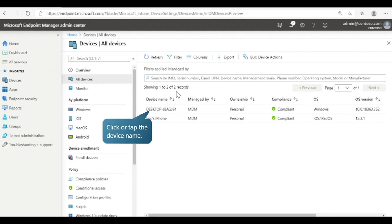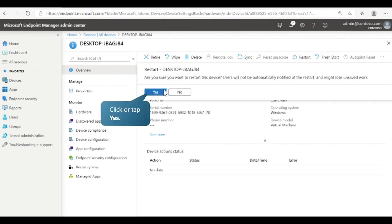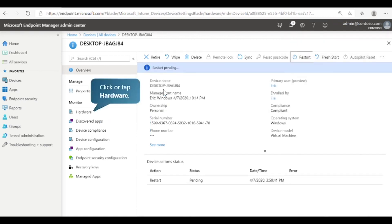Let's select the first device in this list to view more details. Here you can see the key properties of the device such as ownership, serial number, primary usage, and more. At the top of the pane are actions you can perform on this device such as retiring or wiping it. In this case, we will restart it. Select Yes to acknowledge the notification and continue. The restart is now pending.